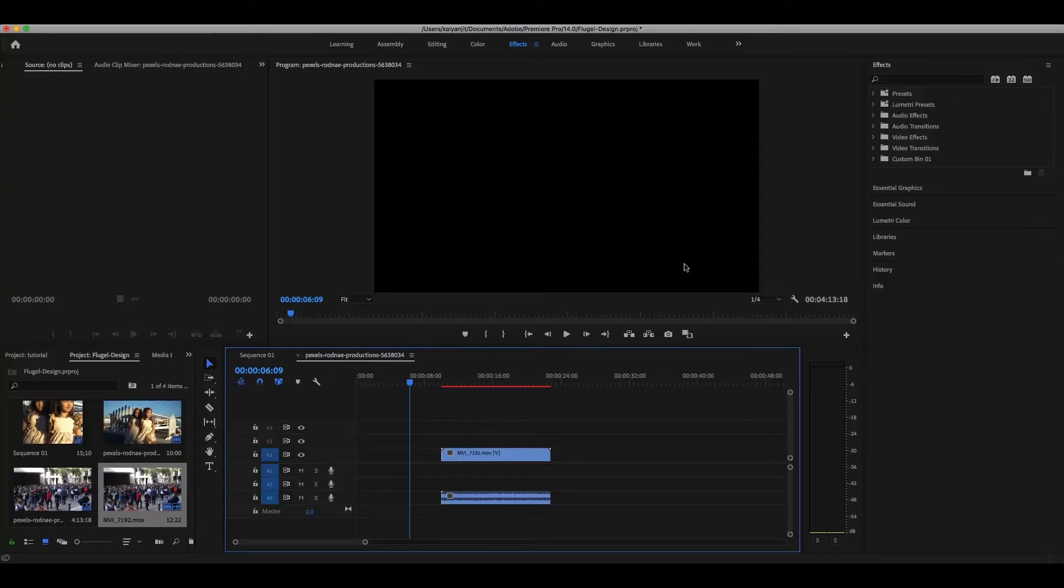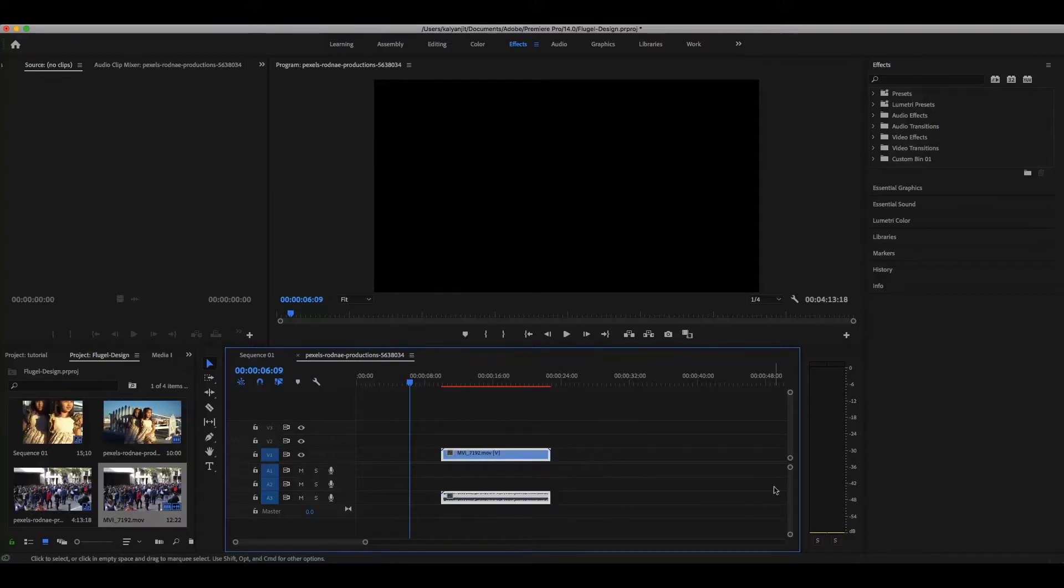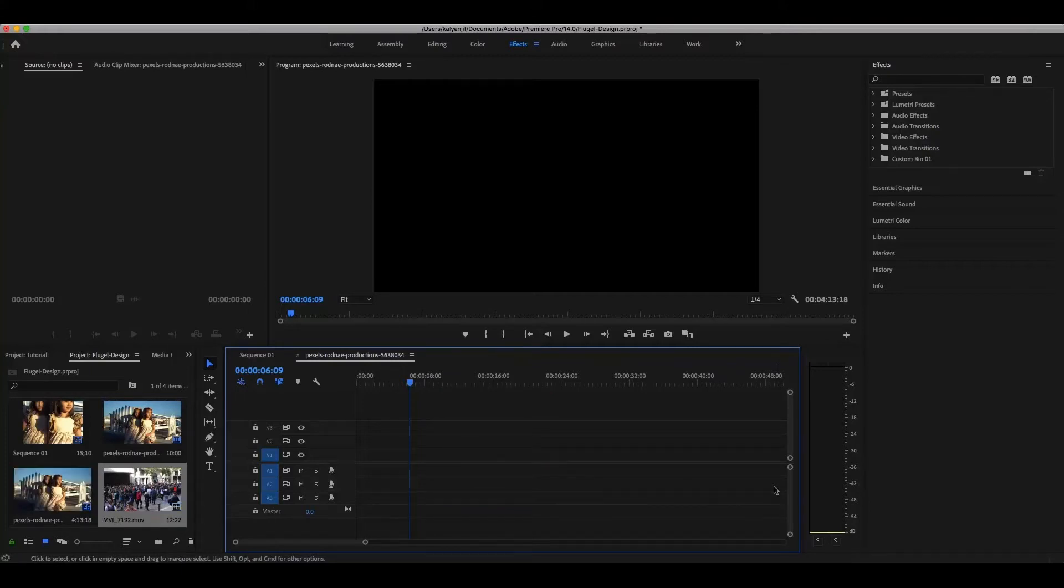Today I'm going to show you how to delete audio from video. If you select this clip and then delete, it removes the video as well. Now I'll show you how to do this properly.